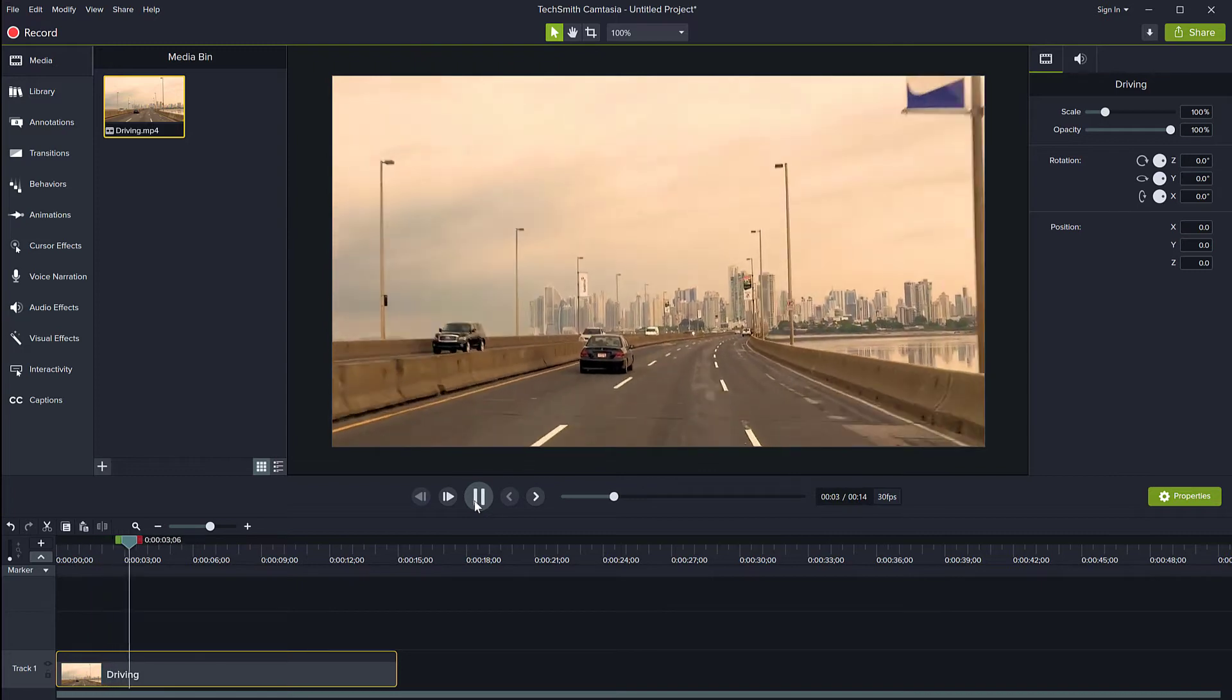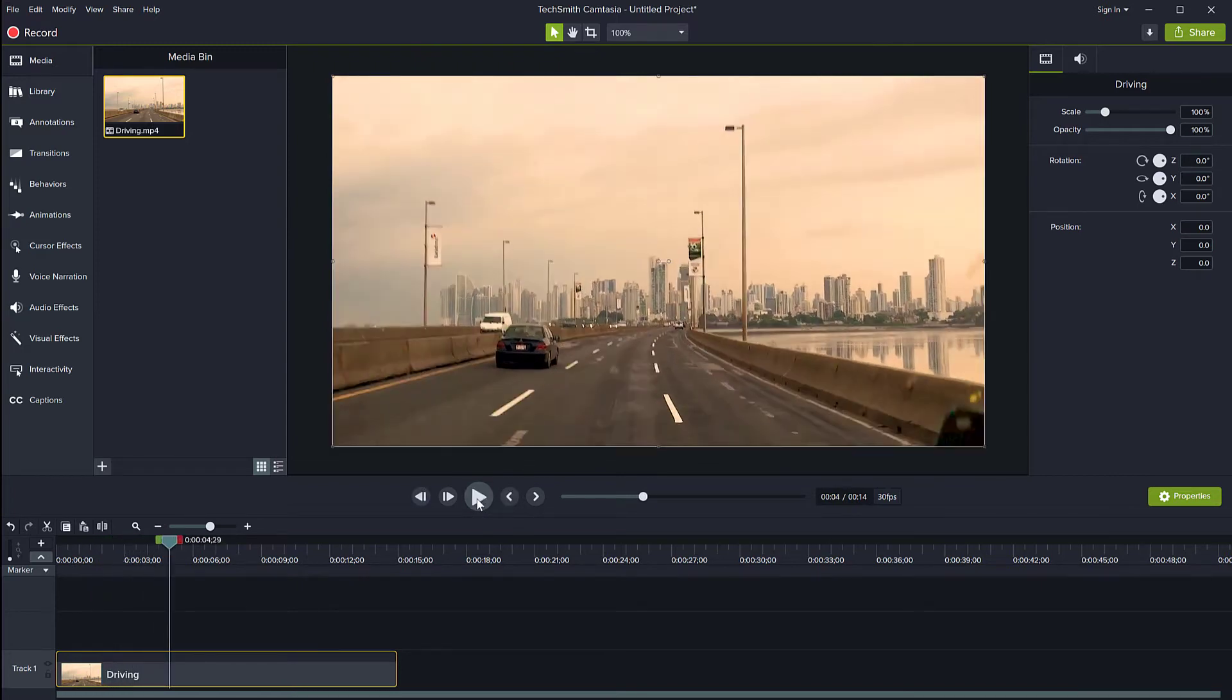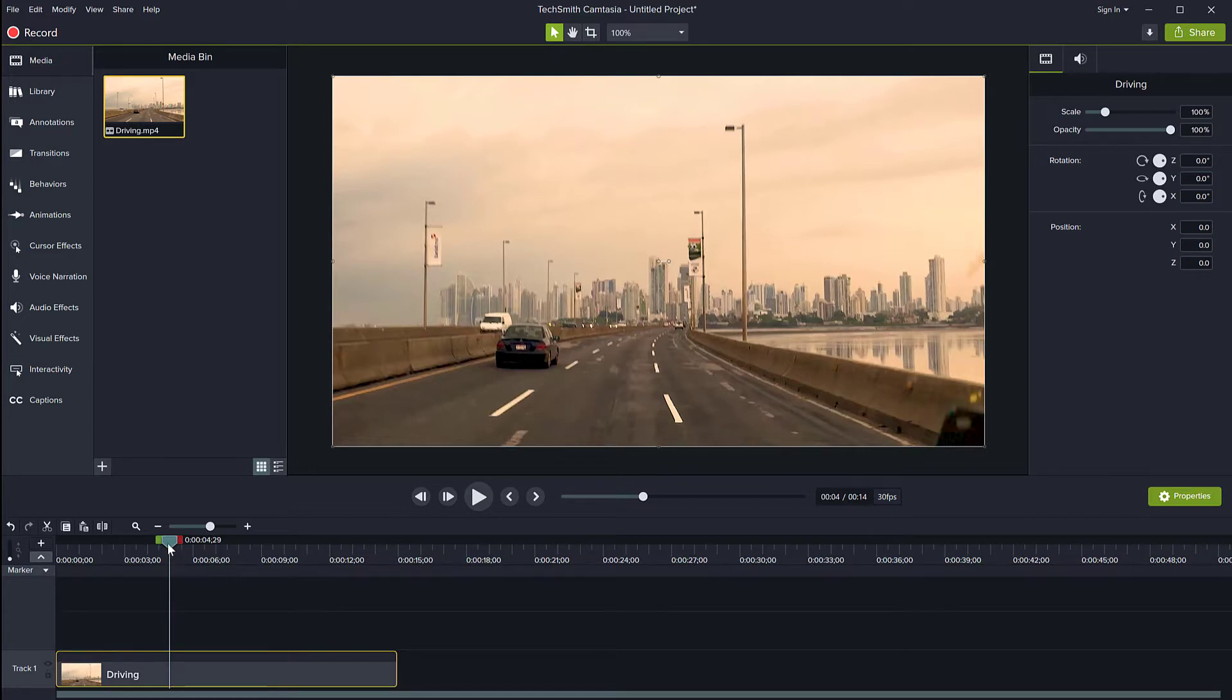I would like to change the duration of the clip to make it go slower. There are two ways to do it. You can right-click on the clip and select 'Add Clip Speed.'